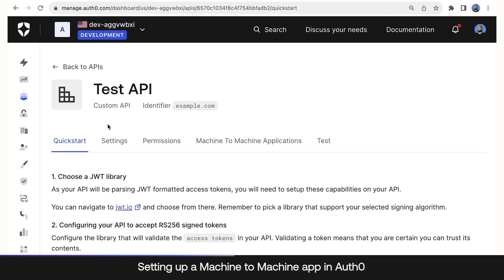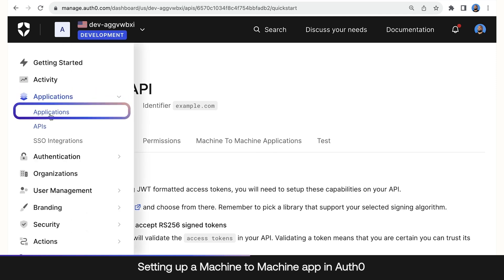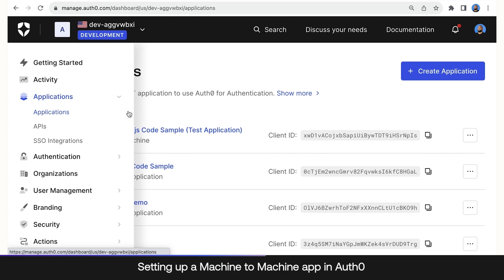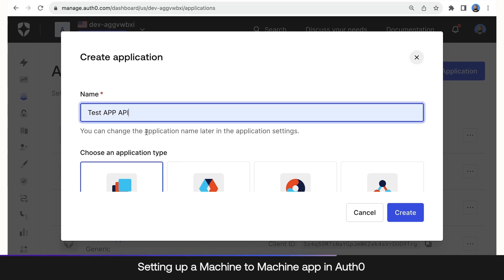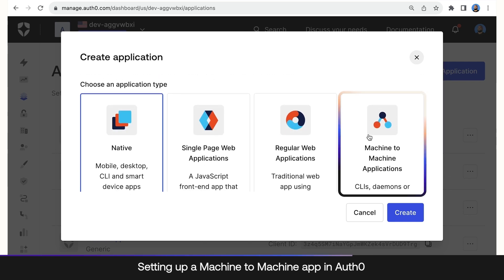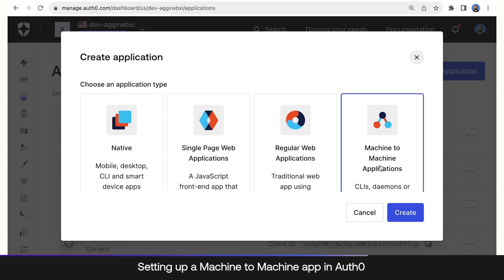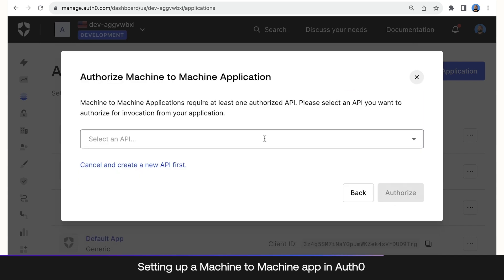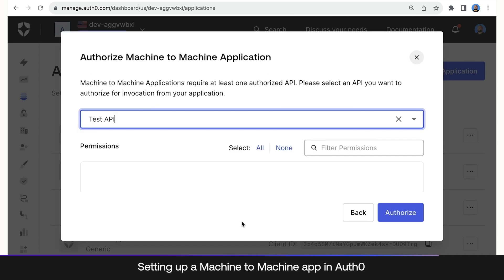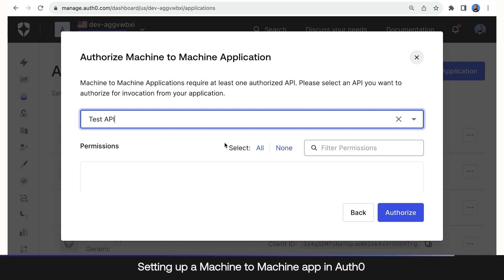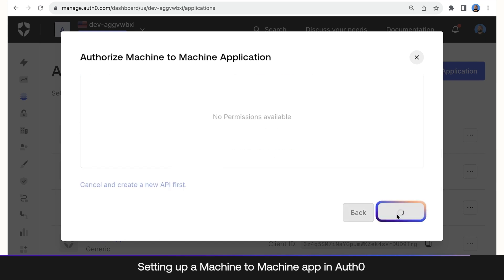Now that we have an API, we can go to Applications and then create an Application. We're going to name it Test App API and it's going to be a machine-to-machine application, so click that and click Create. Then we have to select an API — the API is going to be the one we just created, which is Test API. Then click Authorize.